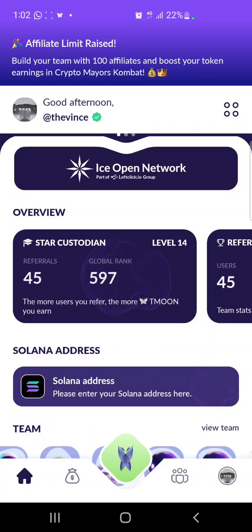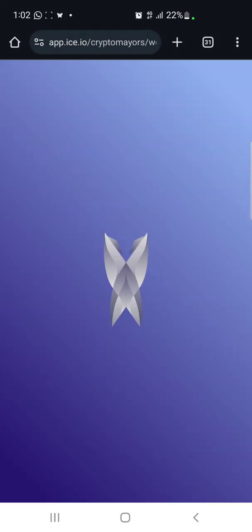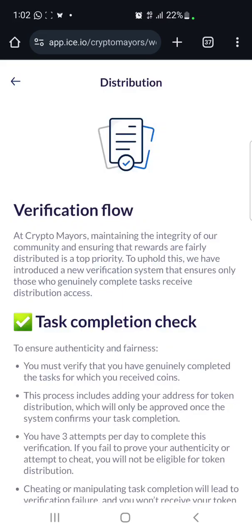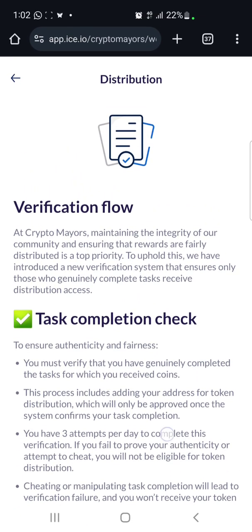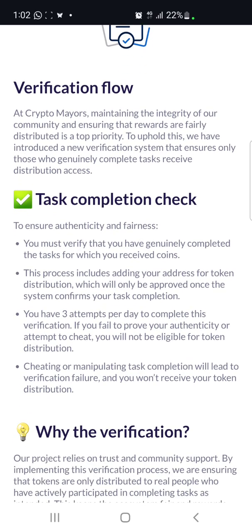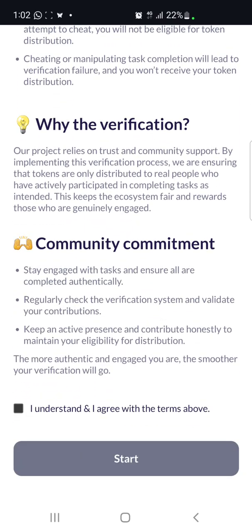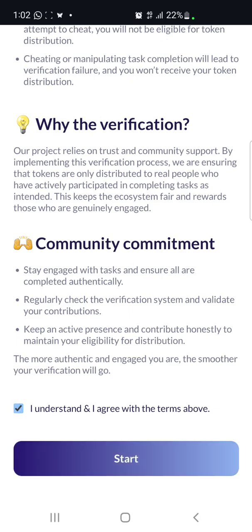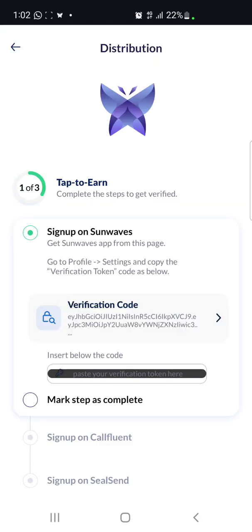First of all, click on 'Submit Solana Address.' You're going to be redirected to your web browser. You can read through everything there, then scroll down and tick the checkbox. Once you tick the box, click on 'Start' below.